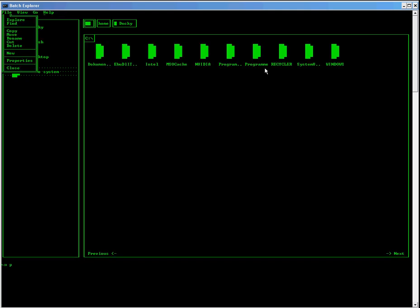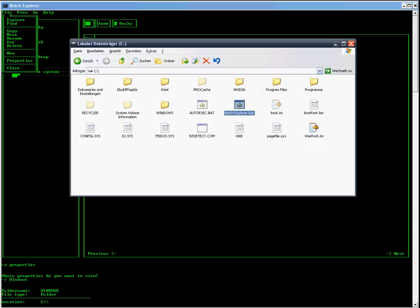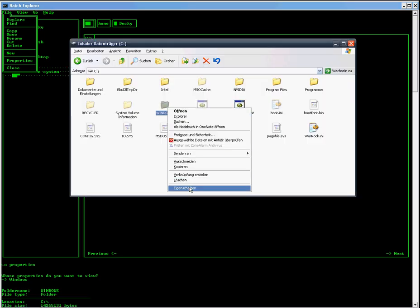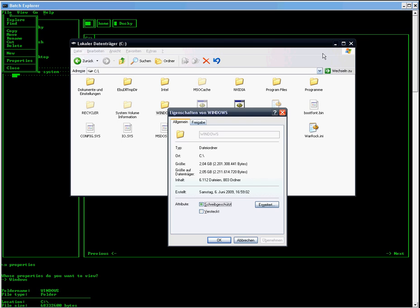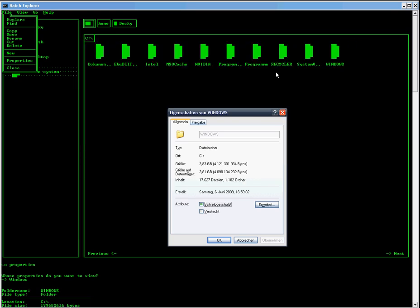Now let's see the properties of Windows. In comparison to the original one, the folder name is the same, the type as well, the location and the file size, which is a pretty cool effect in the Batch Explorer, in my opinion, will hopefully be the same as well.